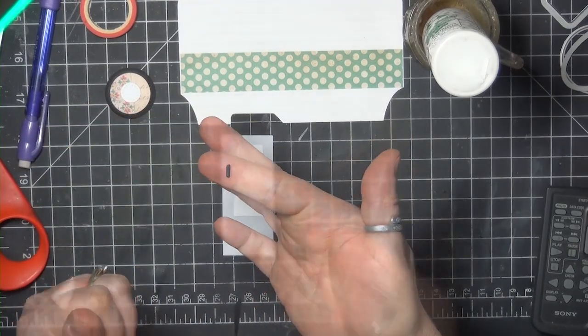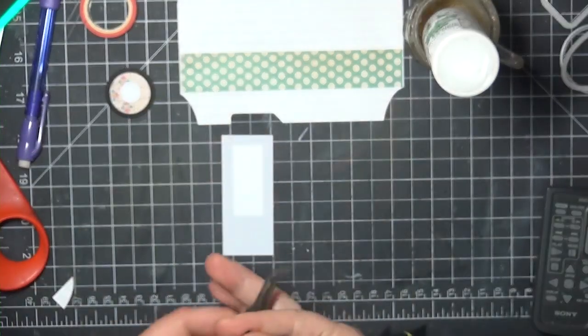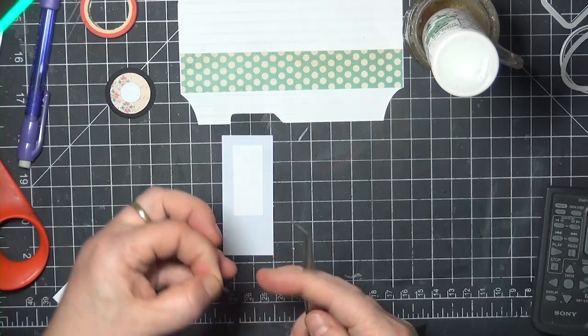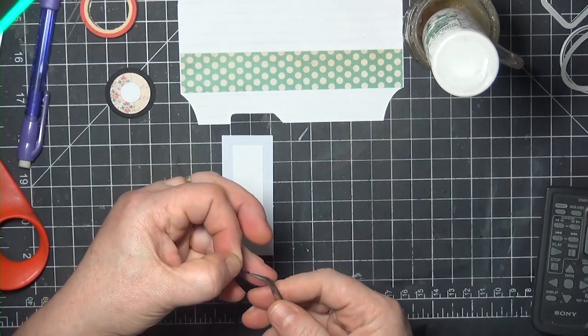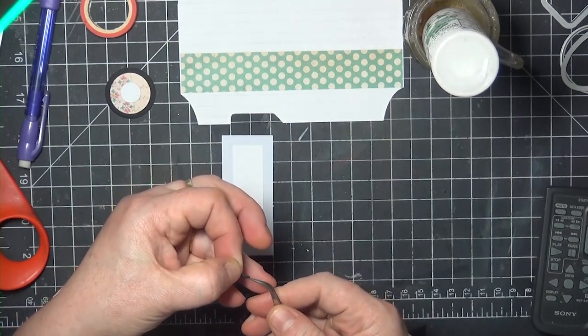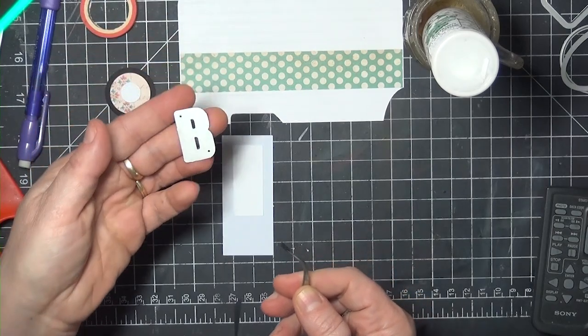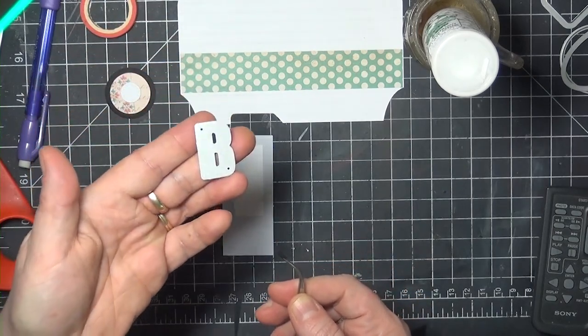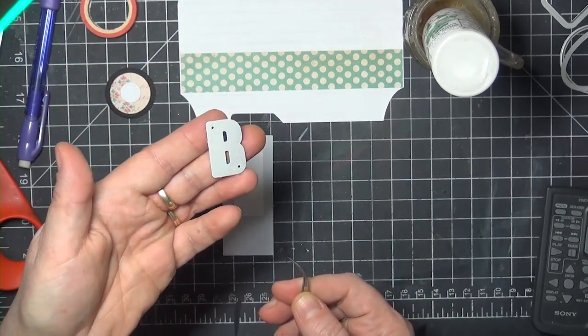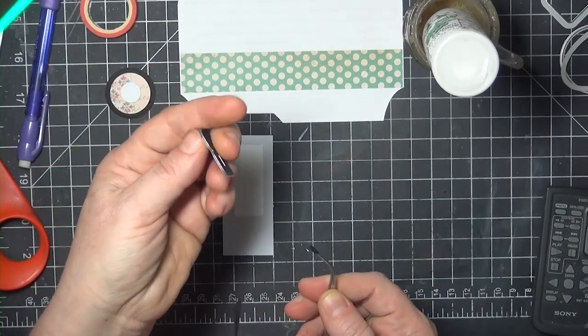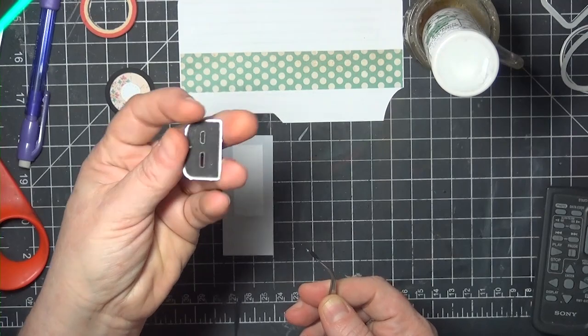I made a little handle for my door, and you can freehand that or use a little circle or punch a hole out, whatever works for you. What I ended up using is a little negative cut from a capital B die, and it was just the right size.